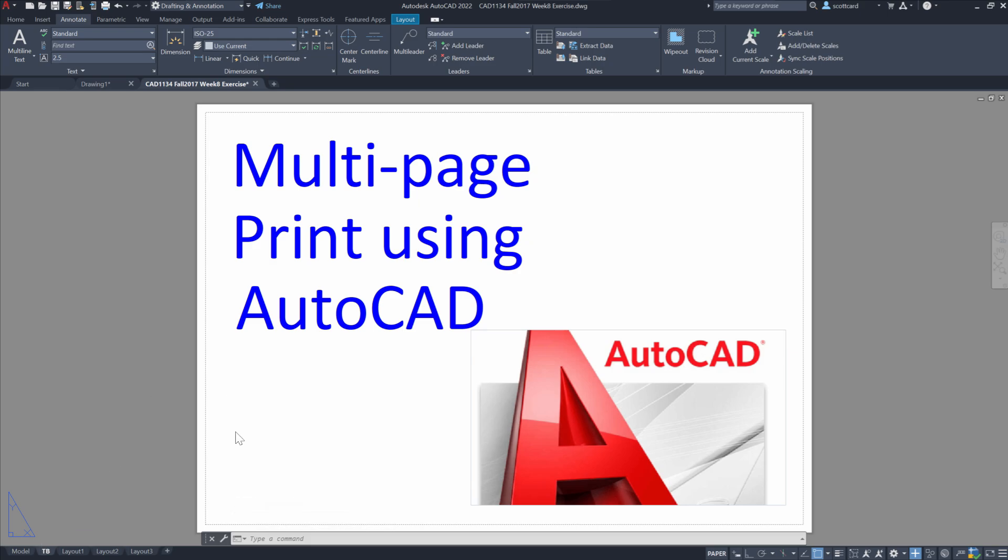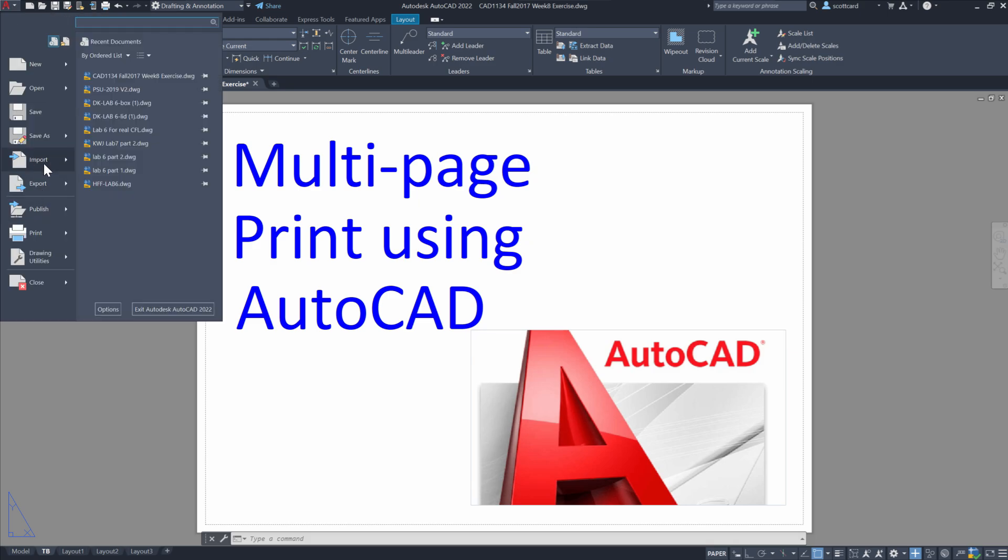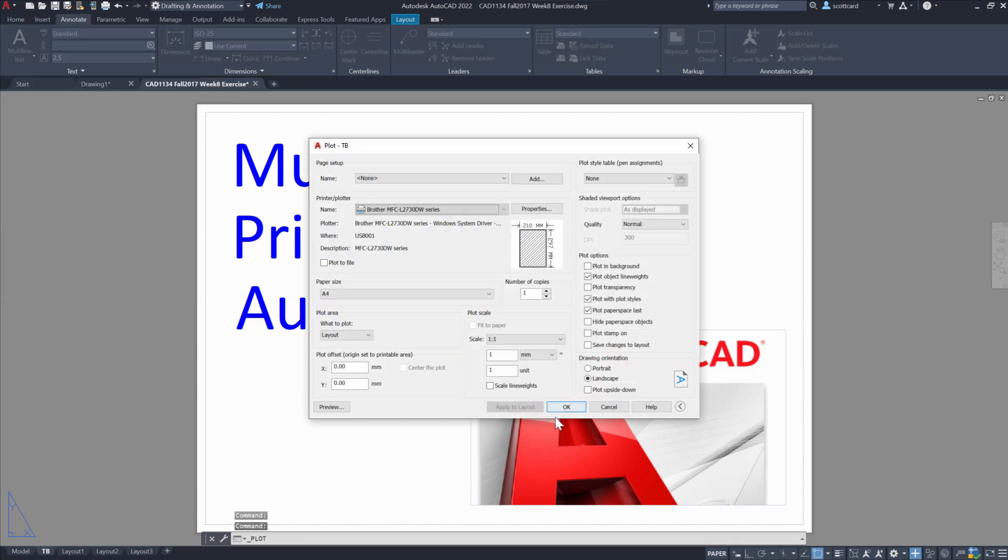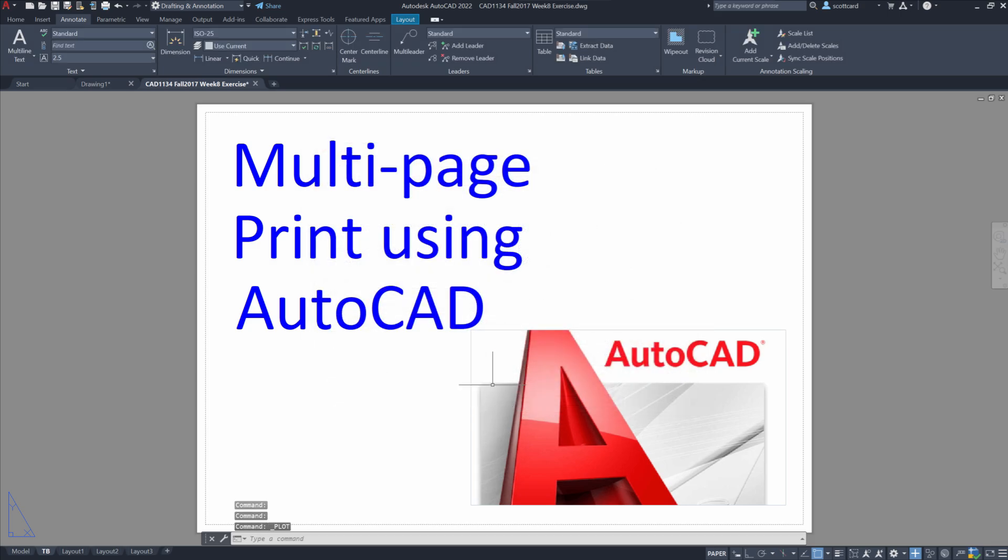Now normally what we would do is we would say File and Print, but this is going to create a single page print. Instead, what we want to do is go under Plot and Batch Plot.